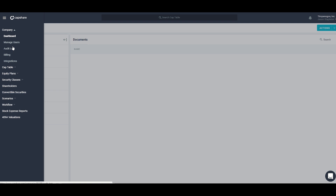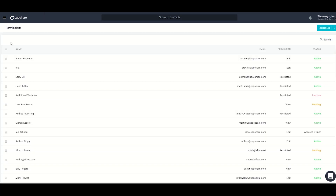Moving on to company manage users — this is where I can add users to the cap table to be able to edit the information, view the information, or only view their specific information. Capshare supports three levels of permission: edit access, view access, and restricted-only access. Restricted-only access is ideal for shareholders to be able to see their own holdings but not the rest of the capitalization structure across your company.